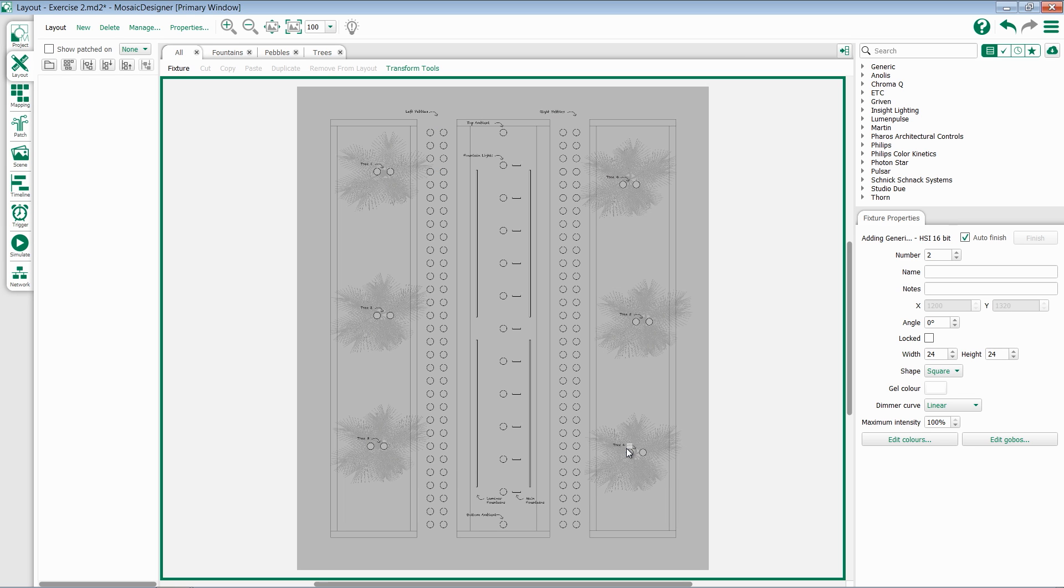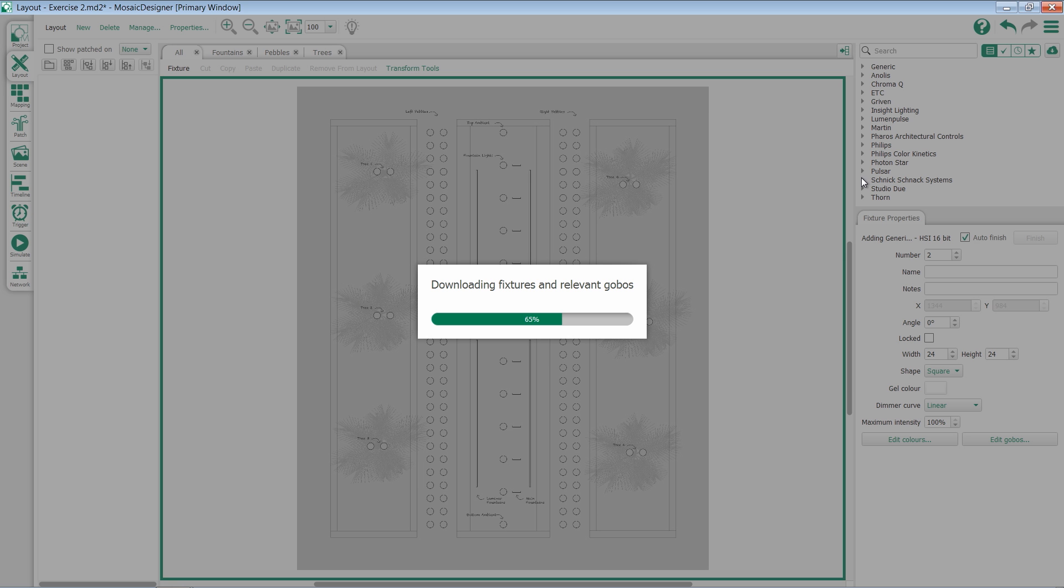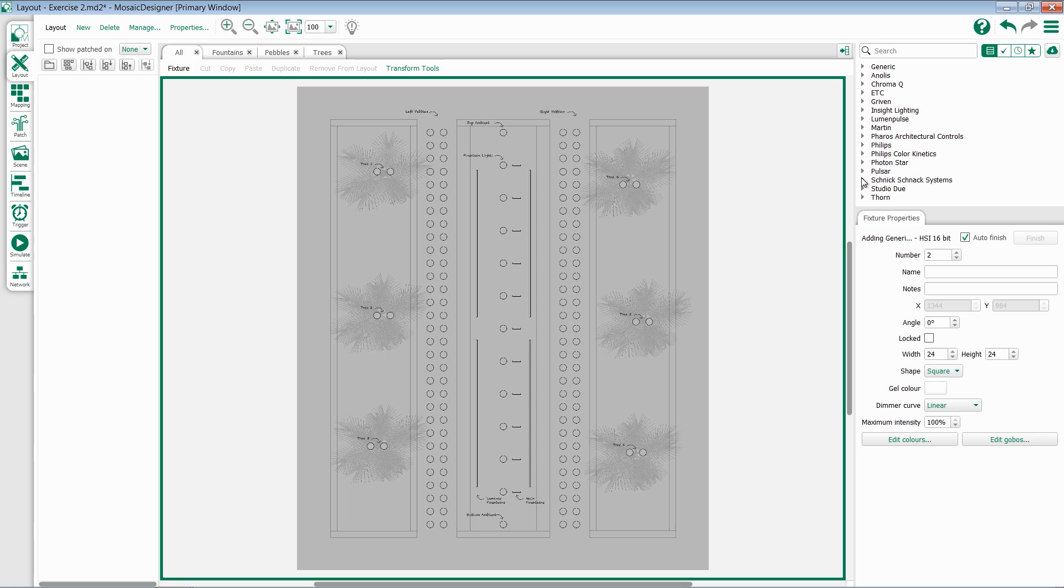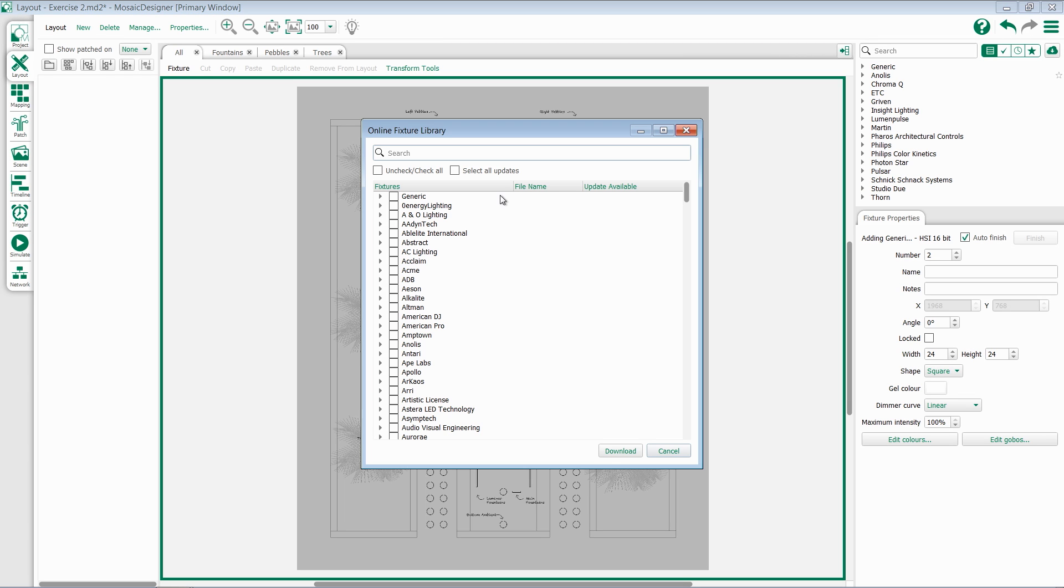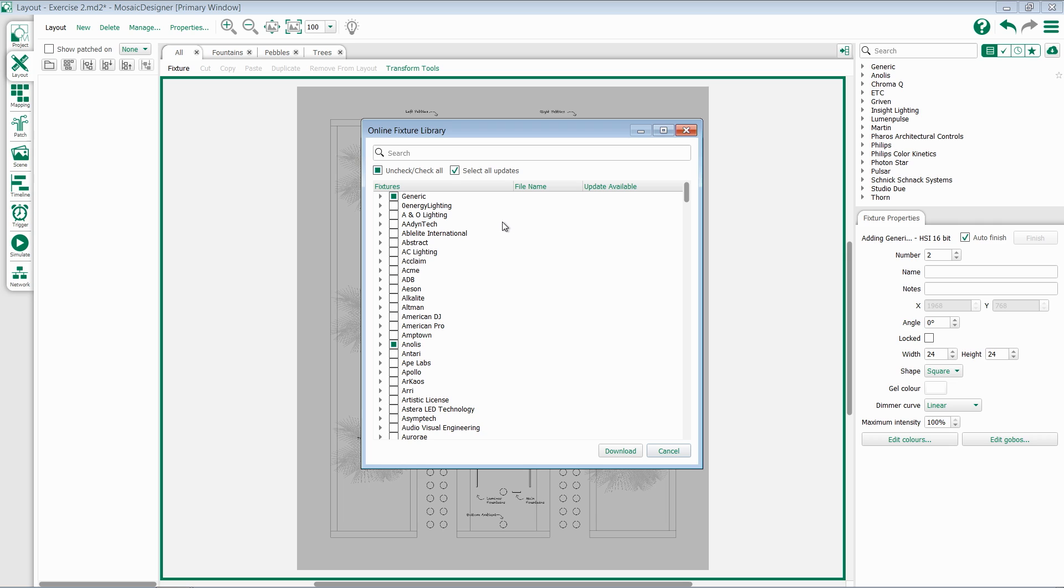Once you've selected that, you'll see a progress bar for downloading the information. If we go back into the fixture library, we also have the option to check and uncheck all, so we could download every fixture, or select anything that has an update. If I select this, it will go through and update any fixture I've previously downloaded to its current version.